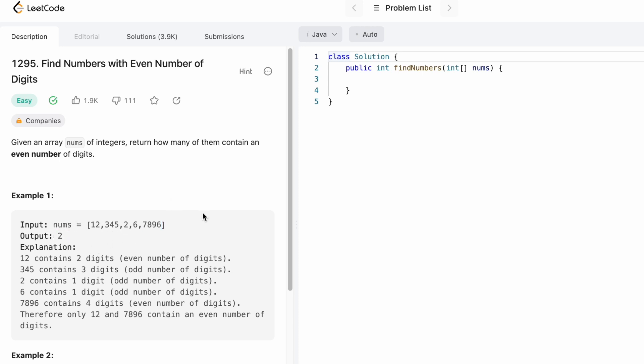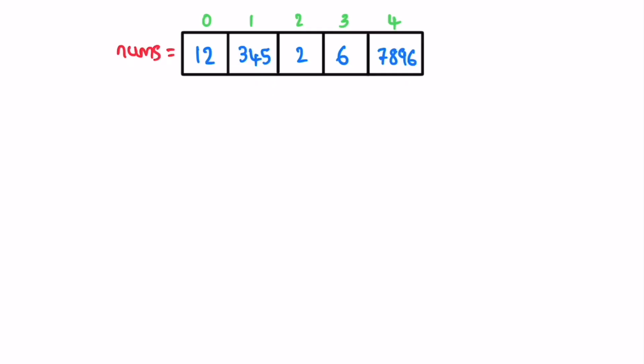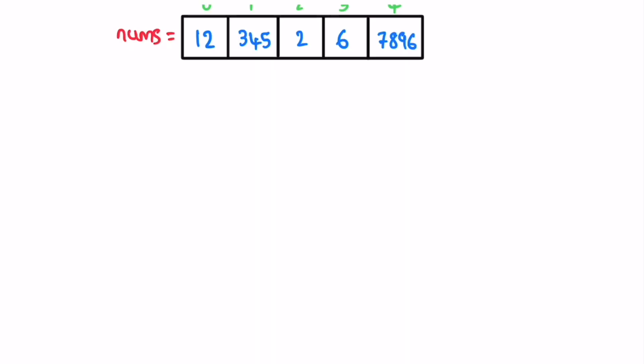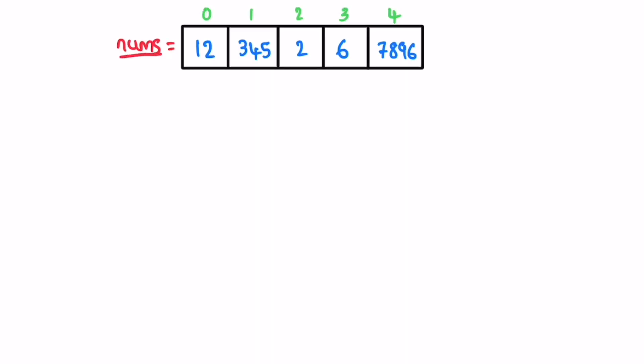I've taken the same example as example one. This is the nums array given to us. Now we start iterating through the nums array from left to right. We start off by accessing the first element, so i is pointing here.